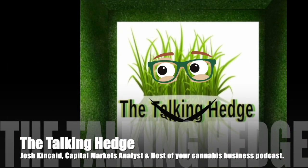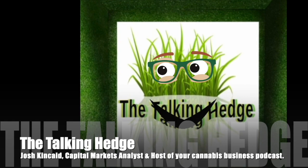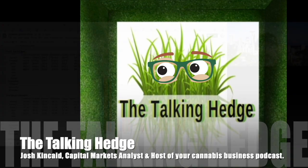Welcome back to The Talking Hedge. I'm Josh Kincaid, Capital Markets Analyst and host of your Cannabis Business Podcast.